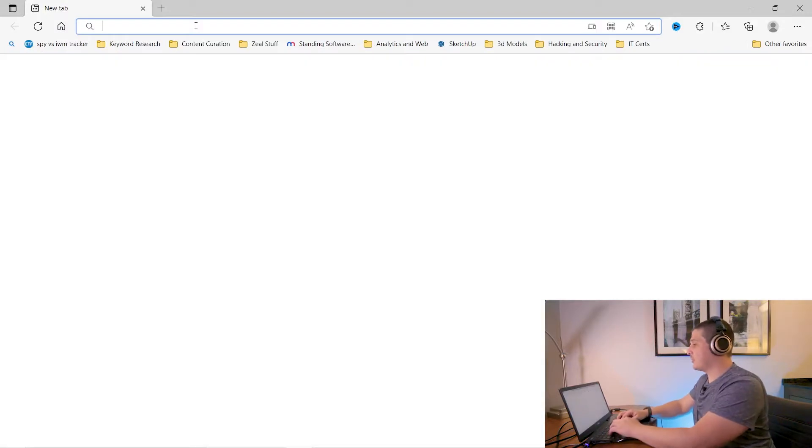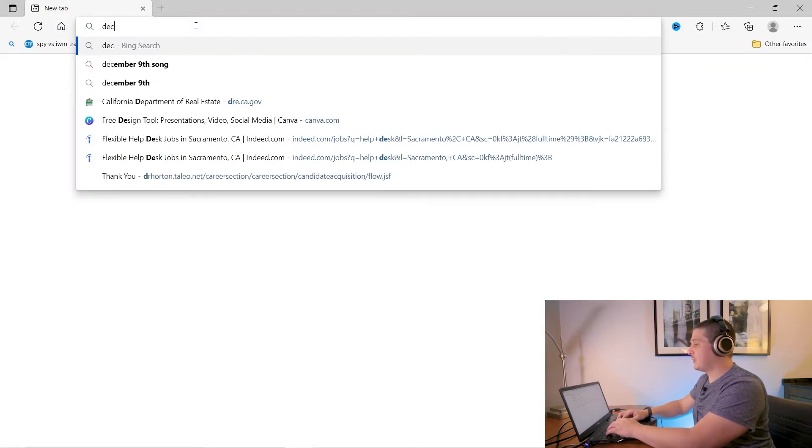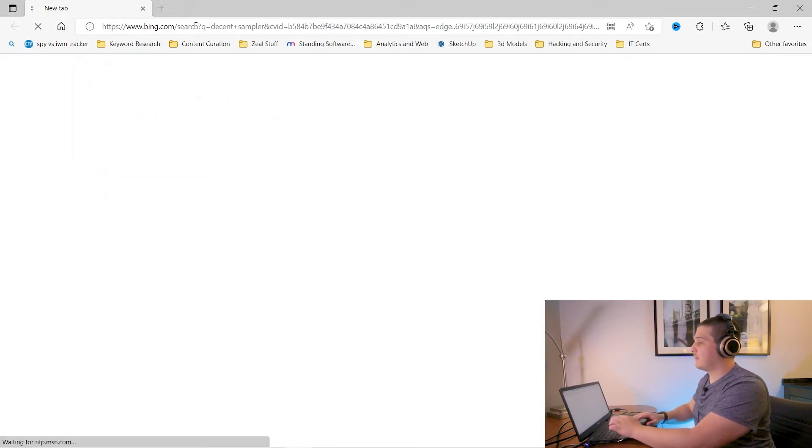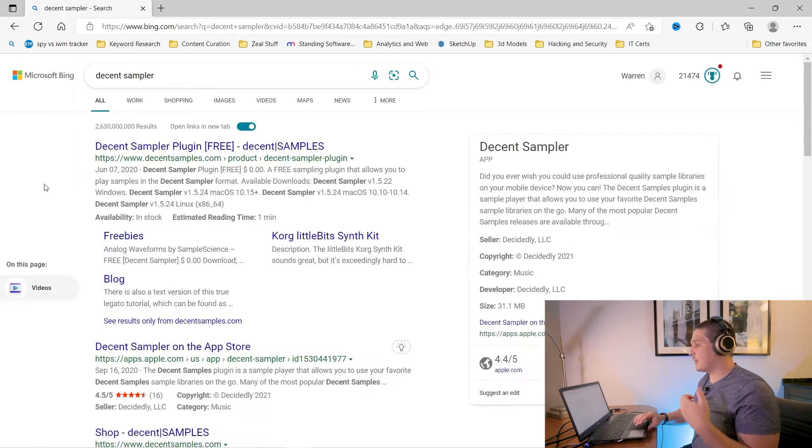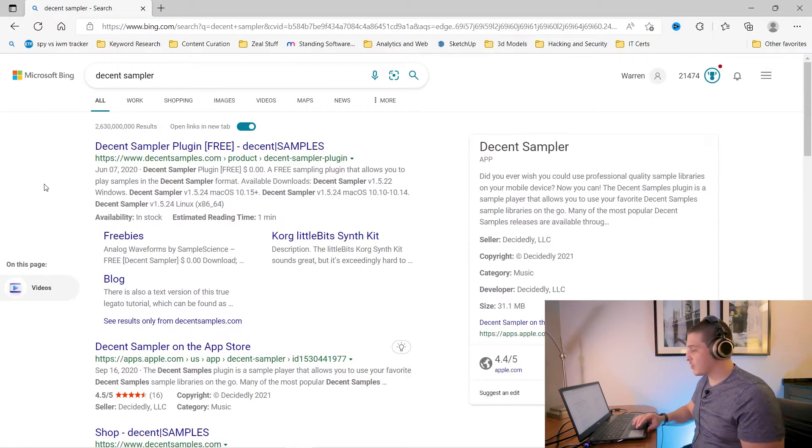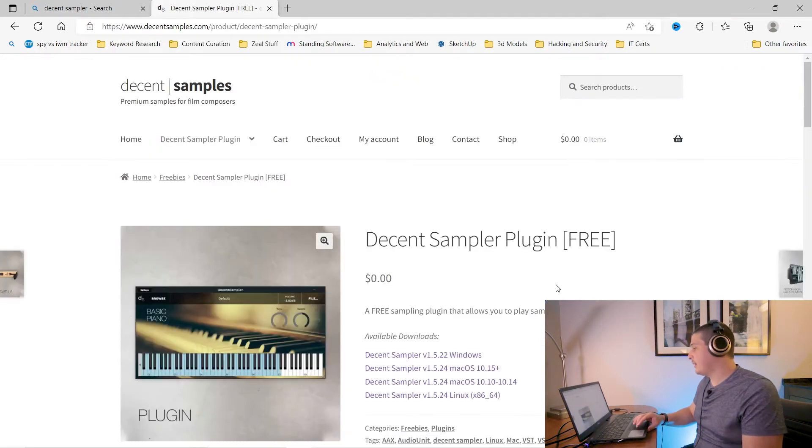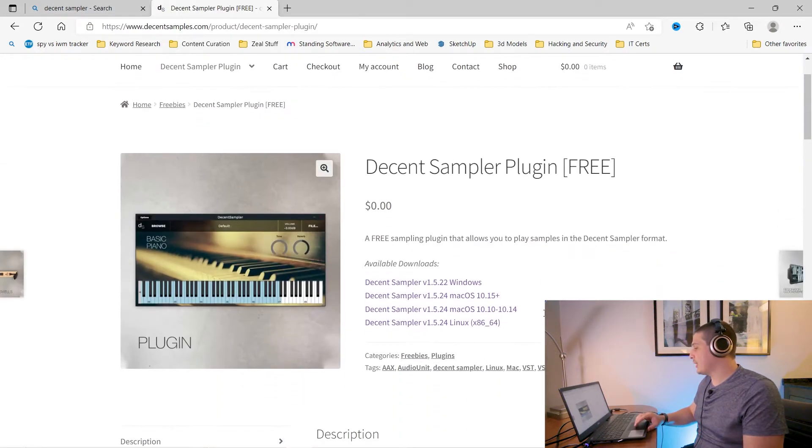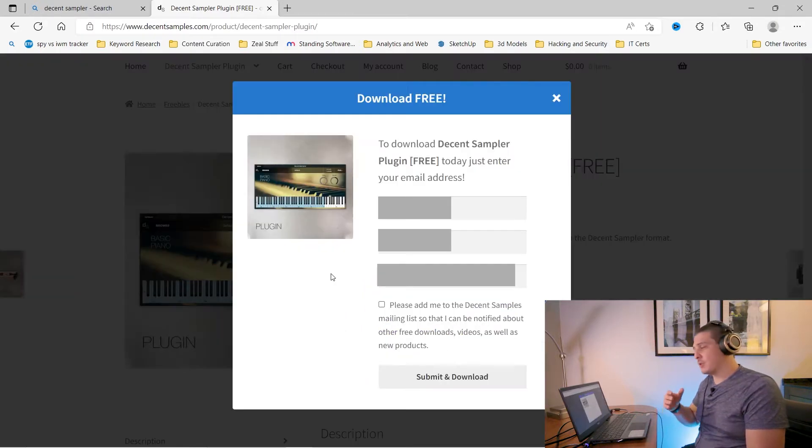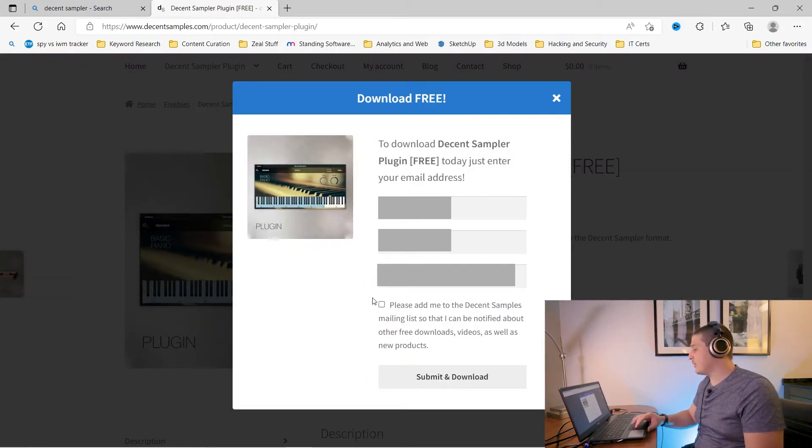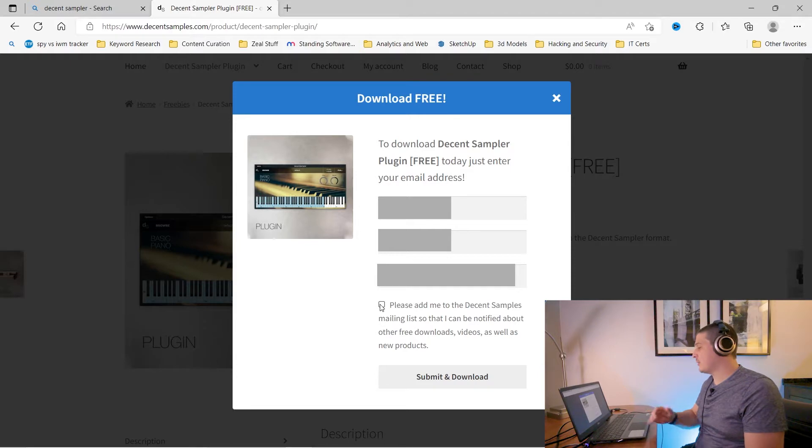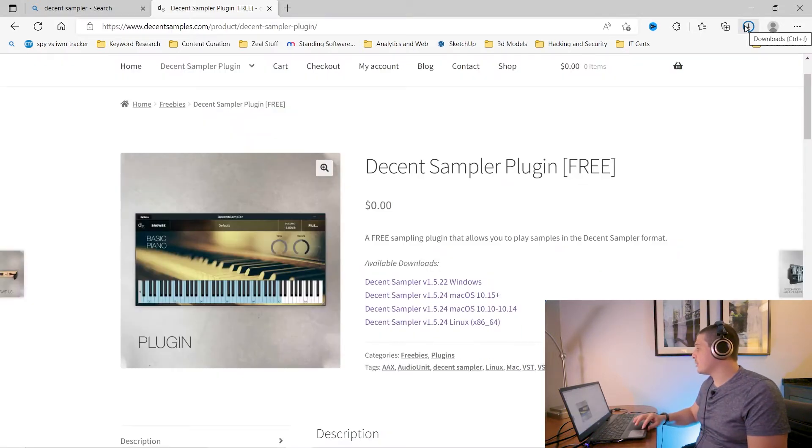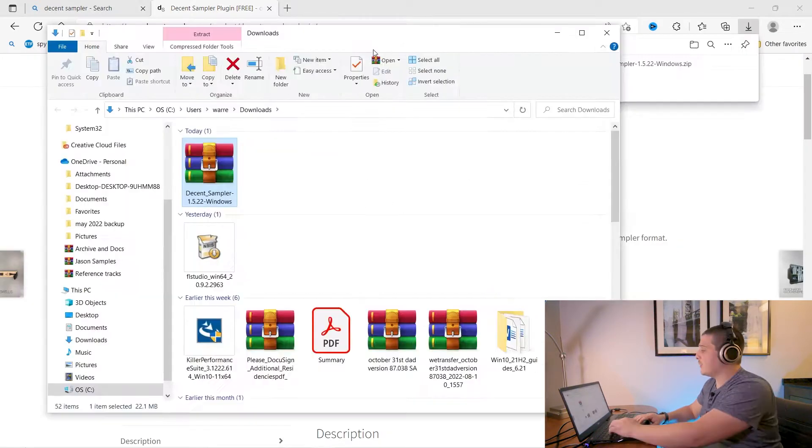So first things first, we just do a quick search for Decent Sampler. You'll be able to get the latest plugin for your OS. Just insert your information and then you can add or not add yourself to their mailing list and your download should start.